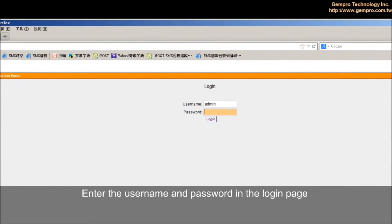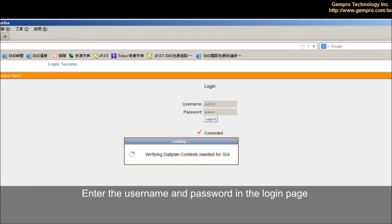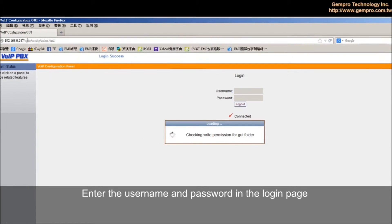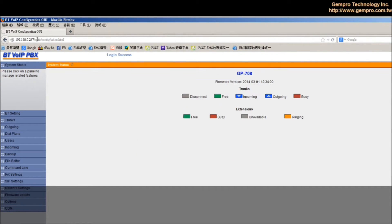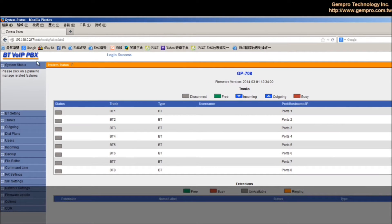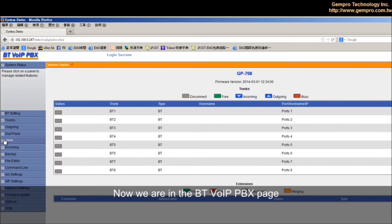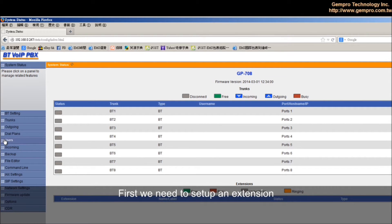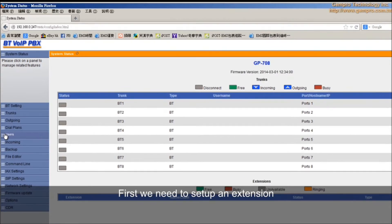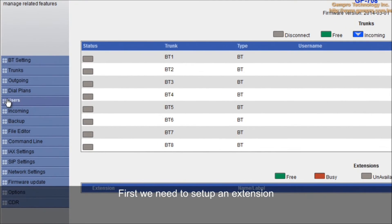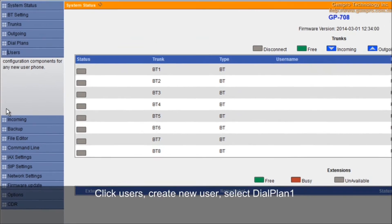Enter the username and password in the login page. Now, we are in the BTVOIP PBX page. First, we need to set up an extension. Click users.